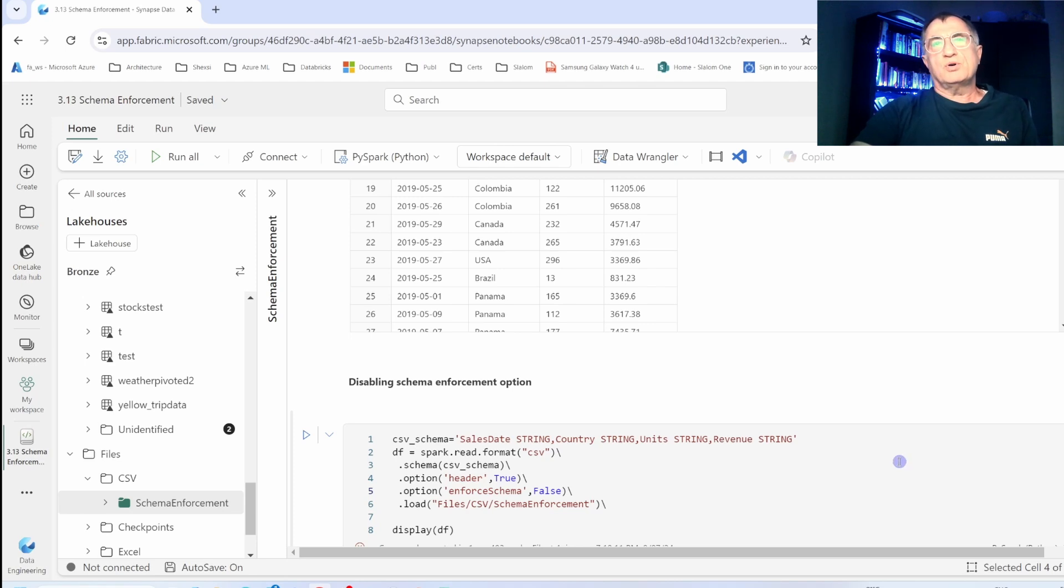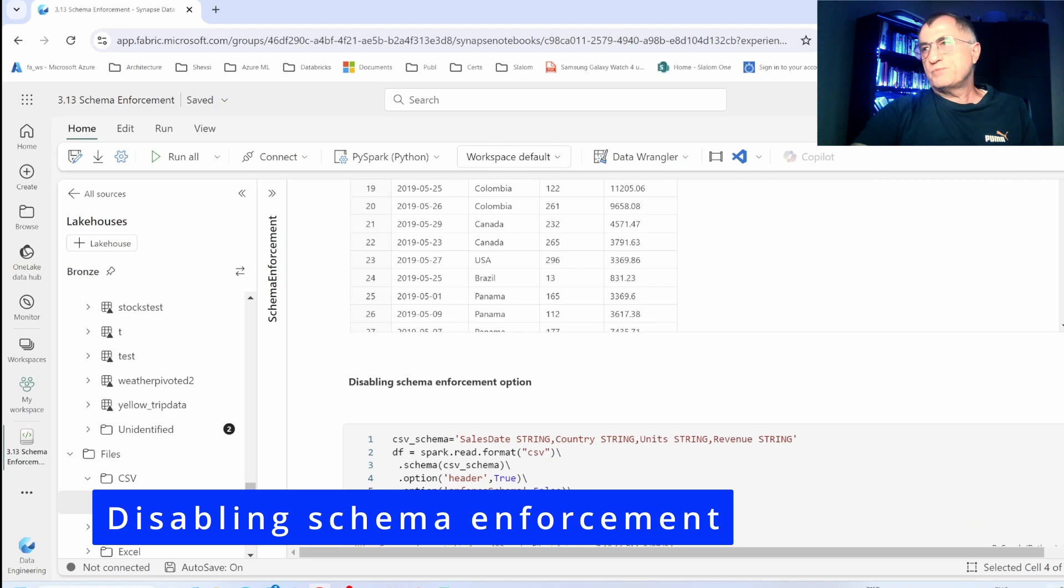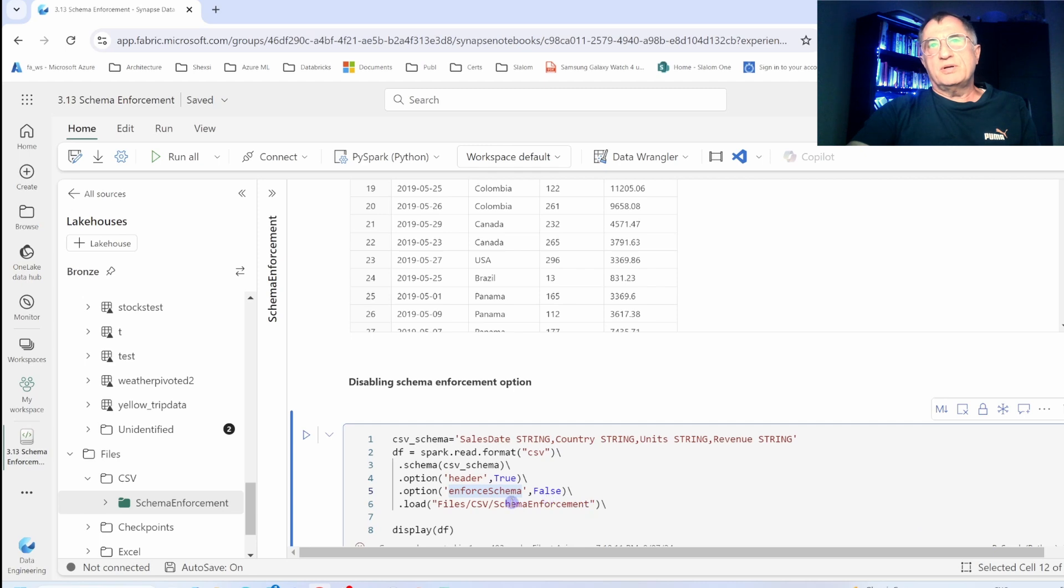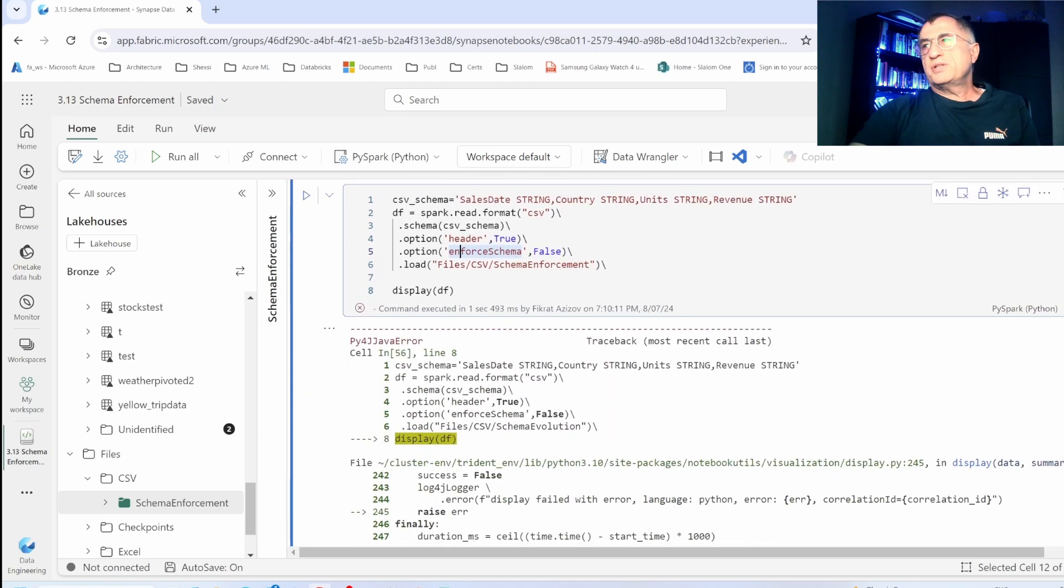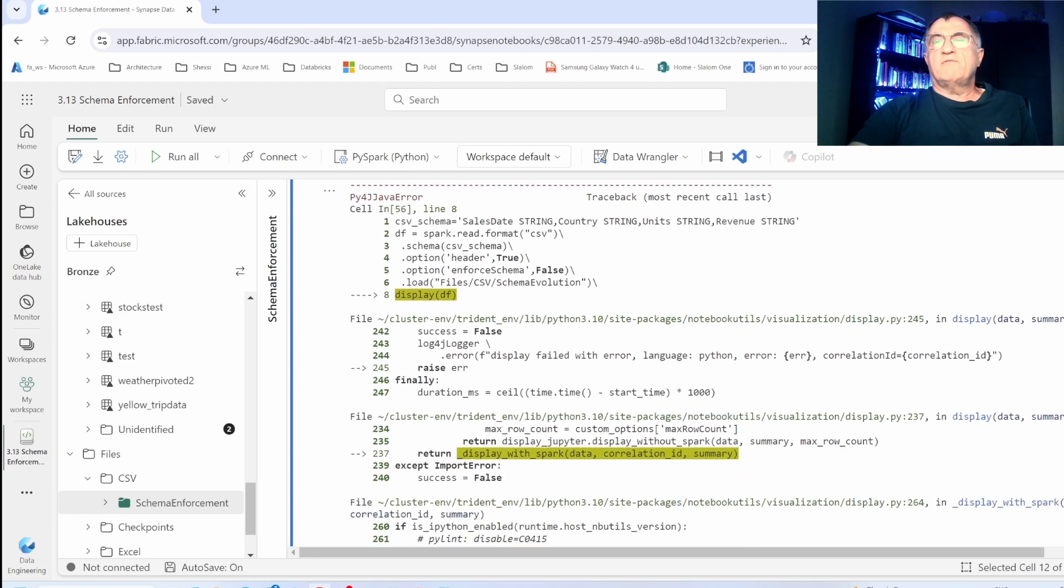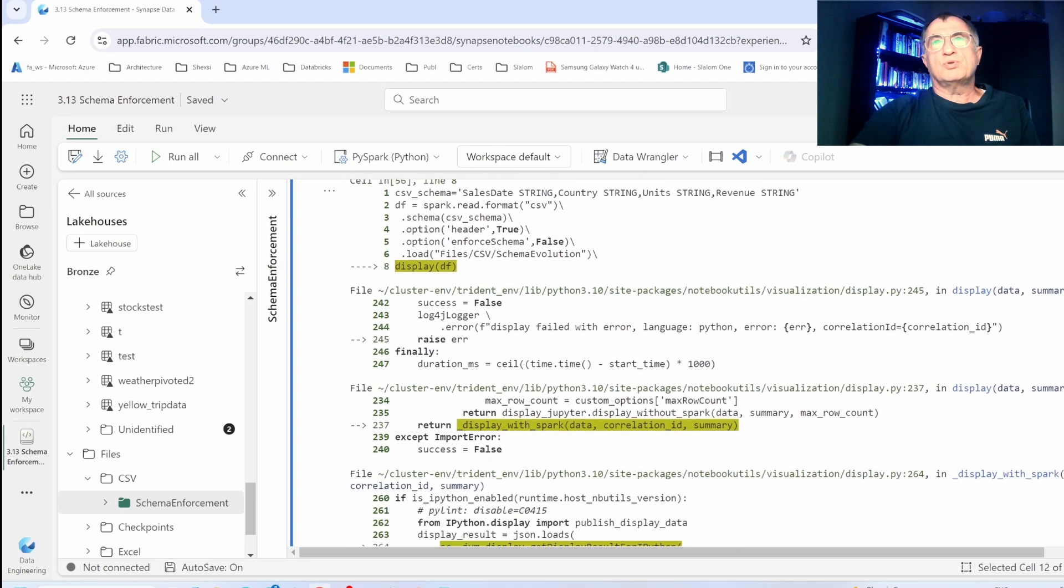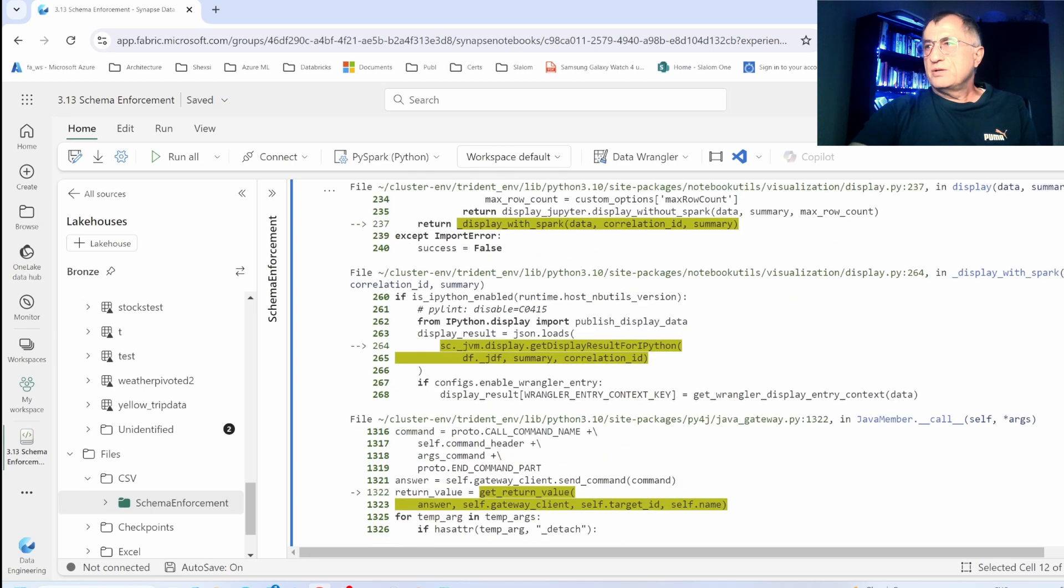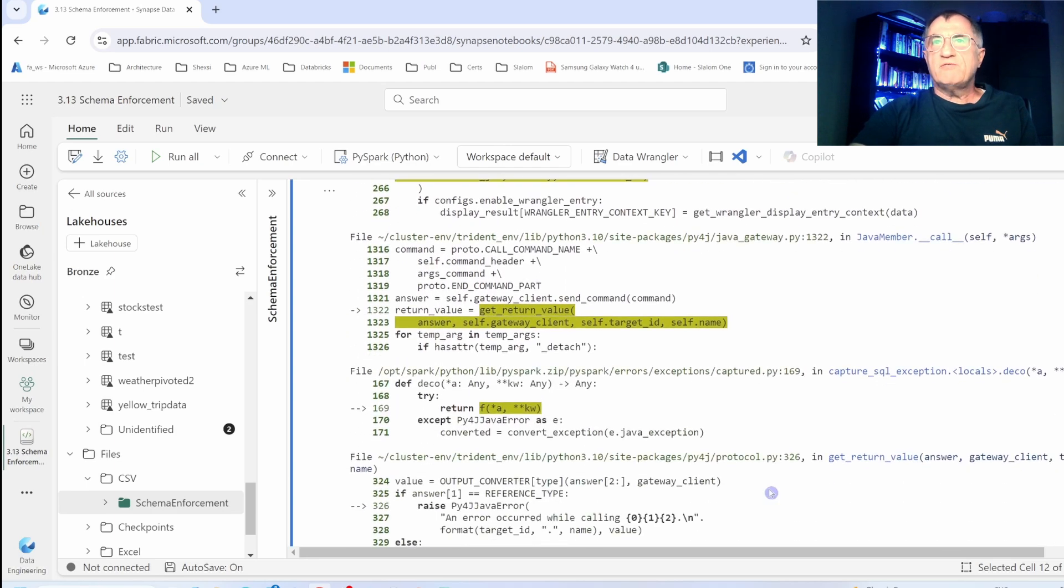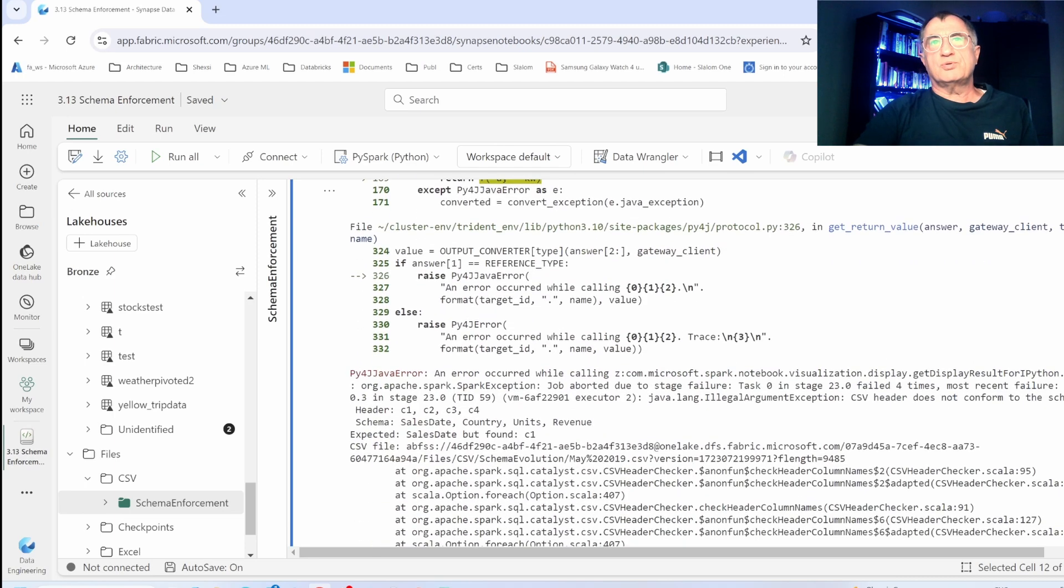The default schema enforcement is a great option for most use cases, but in some cases you might want to disable this to understand which files comply or don't comply with expected schemas. To do that, you can use the enforce schema option. By default, if you don't specify, Spark assumes that it's set to true. However, you can explicitly set it to false, in which case your read command will fail when it encounters the first file which does not comply with the expected schema. The good thing is that you can find out which files have failed this enforcement.